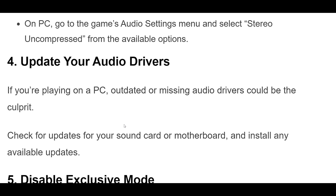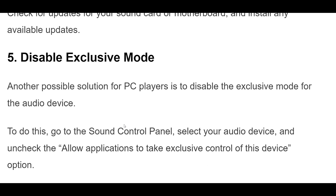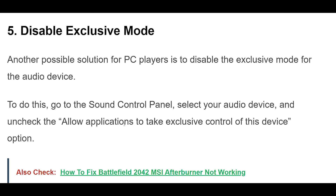4. If you're playing on a PC, outdated or missing audio drivers could be the culprit. Check for updates for your sound card or motherboard, and install any available updates.